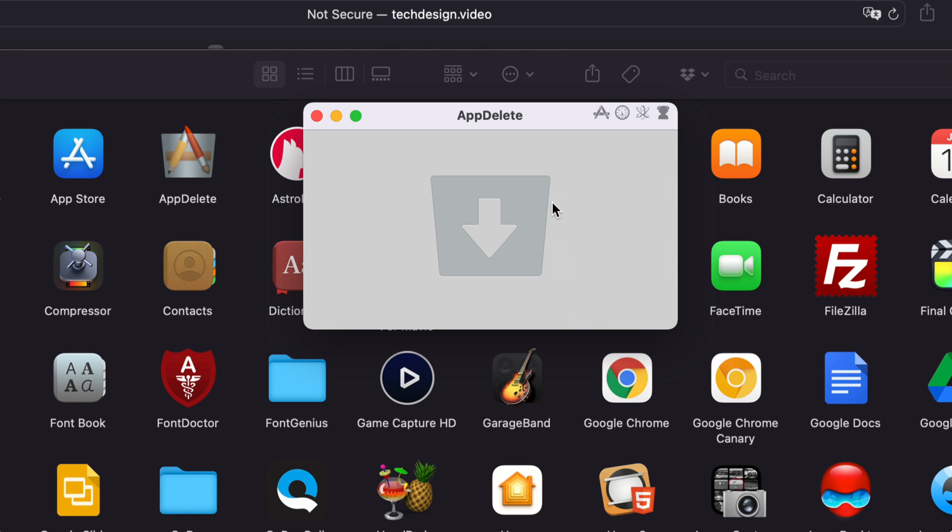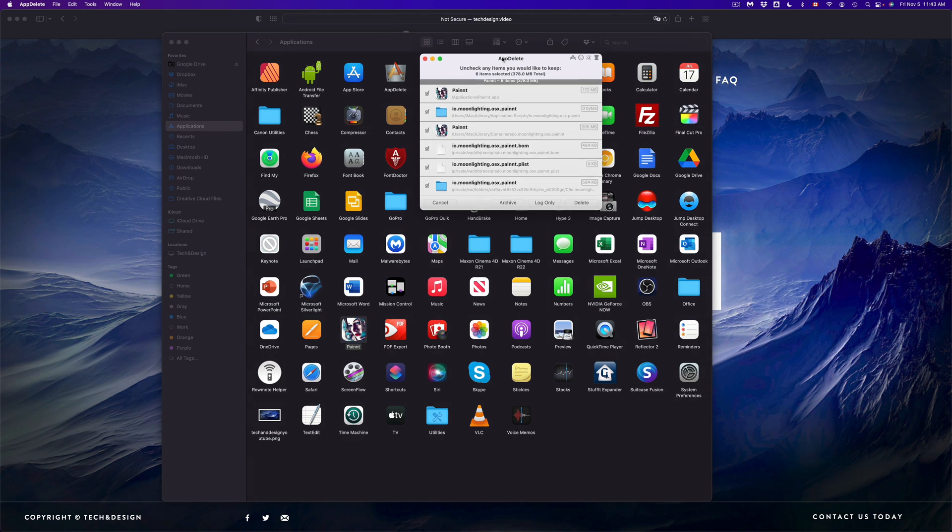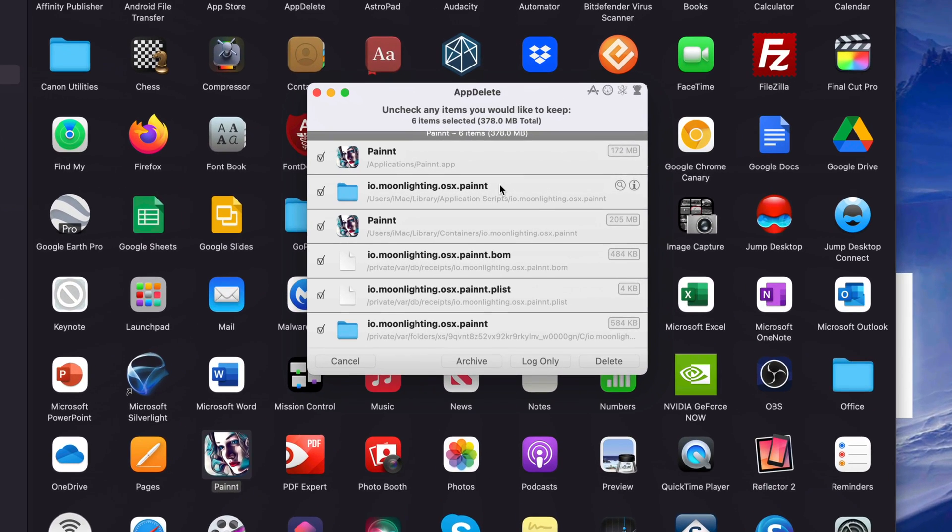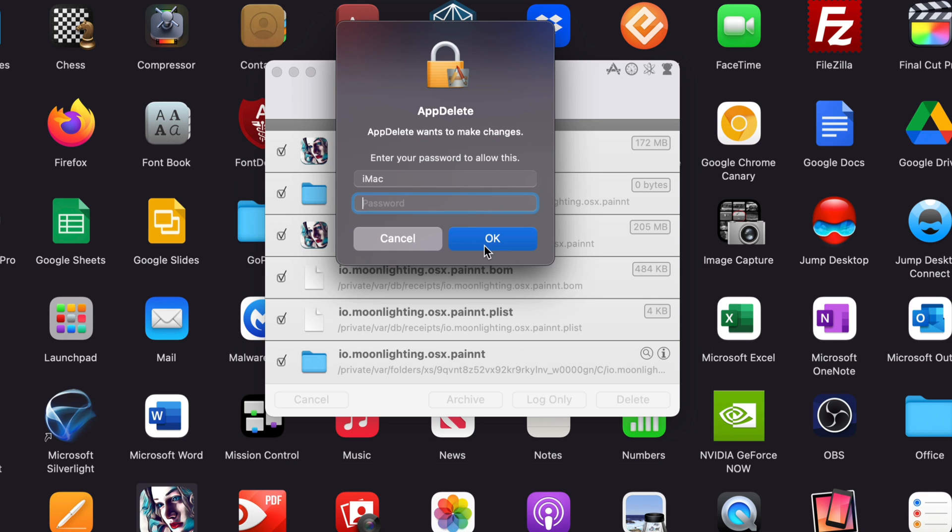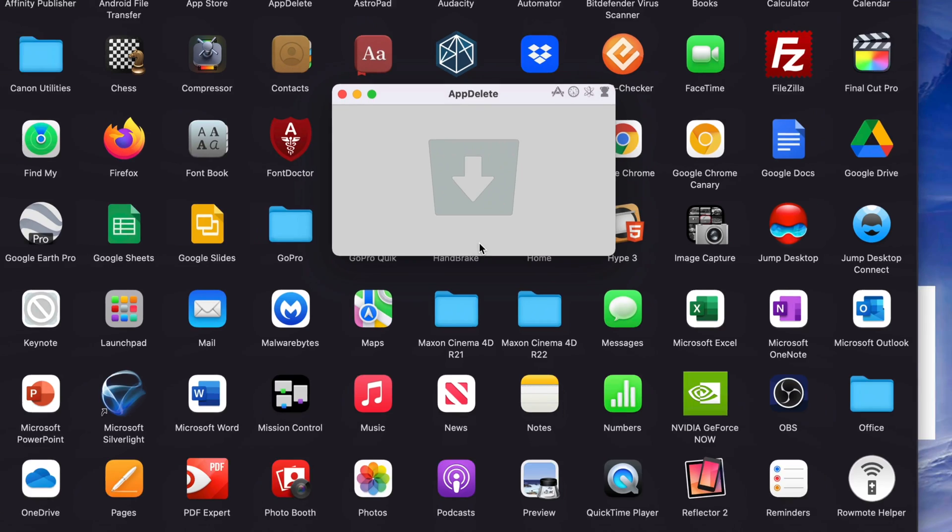Let me just show you something else, such as Paint right here. I'm just going to drag it on top. Now these are all the files that it found that have something to do with it. I'm just going to go on and delete. Again, it's going to ask you for this - just press OK, and there we go.